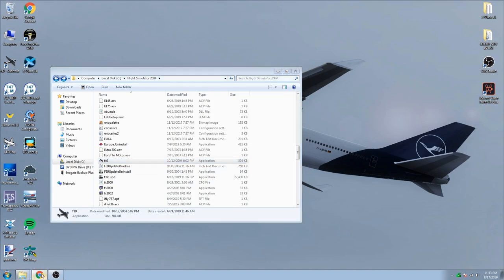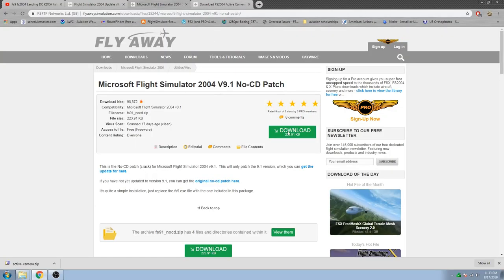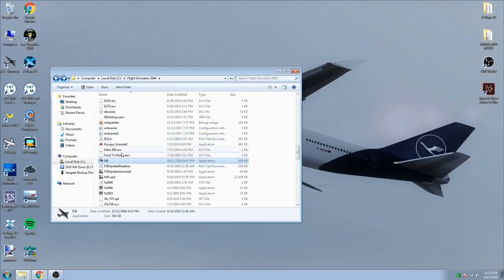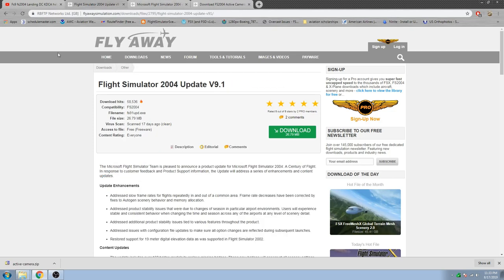What I recommend doing is downloading the 9.1 No CD patch — just download it, and it's the 9.1 exe. Copy and place this one, just replace it, and then it will work fine. If you do not have the 9.1 update, I will put the links in the description.